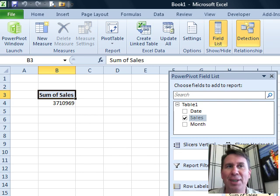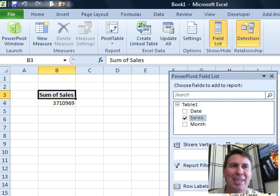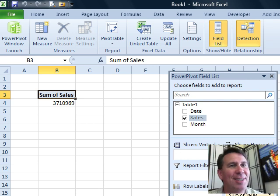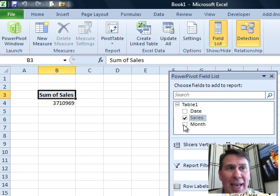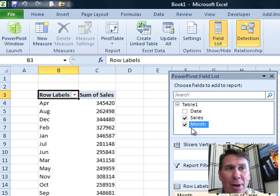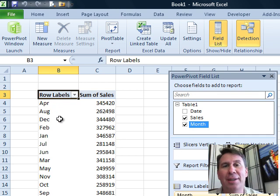This very topic came up in the Power Pivot book. It's one that just clearly hacks me off that this does not work. I have a Pivot Table here based on Power Pivot, I'm going to add in the Month field, and the months show up alphabetically.